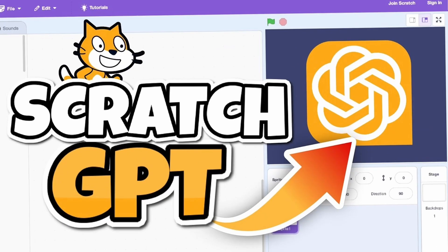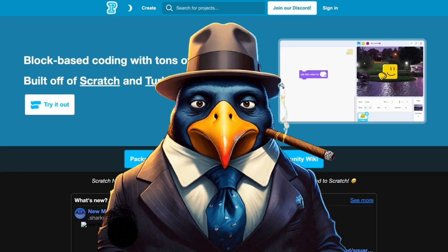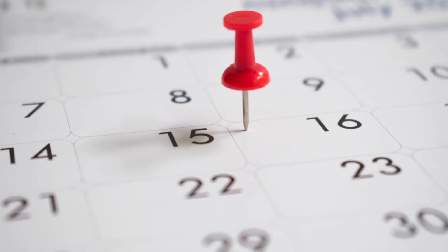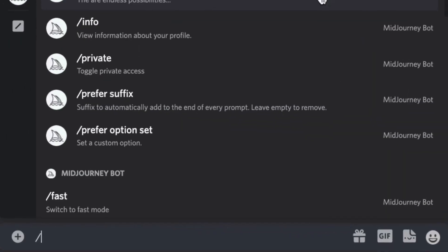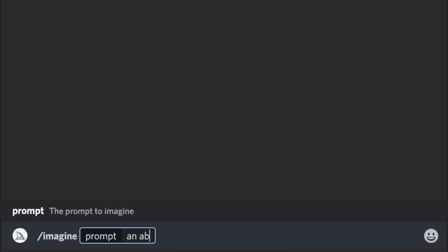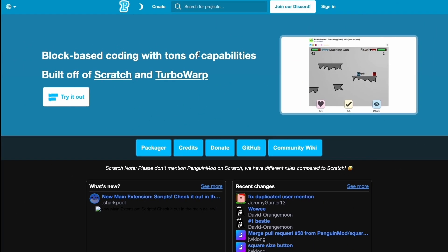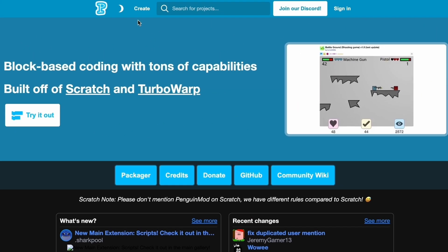Last week I made ChatGPT in Penguin Mod and a lot of you loved it. So this week I'll be making Midjourney, which is an image generator, in Scratch. Let's get started once again in Penguin Mod.